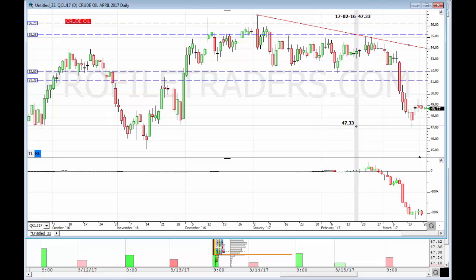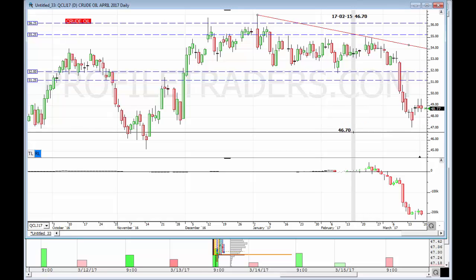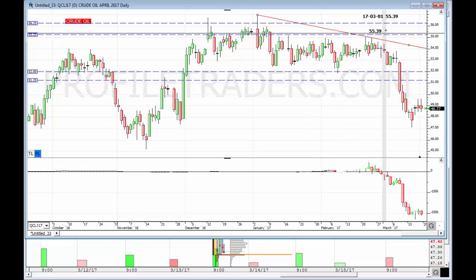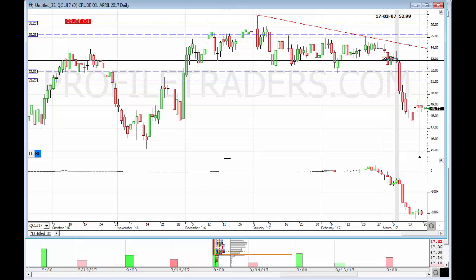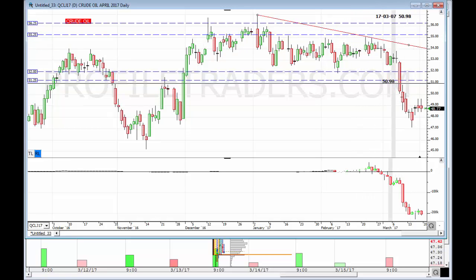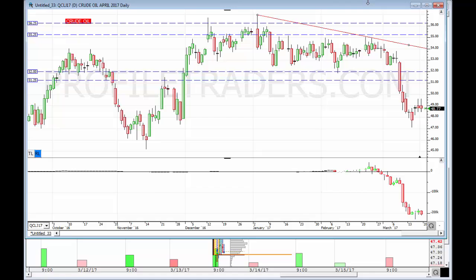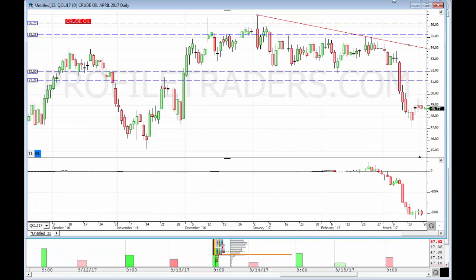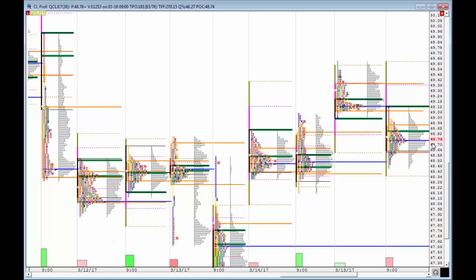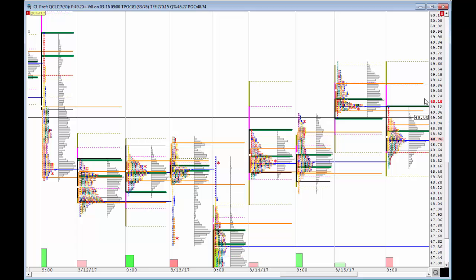Now we did hit the 47 support. As long as we remain above 47, obviously the big support is in. We could definitely see some sort of retracement of this leg down from 55 to 47. To get more details, we're going to shift to the profile to see short-term details. We did close at 48.77, dead center of the profile, which is very balanced.